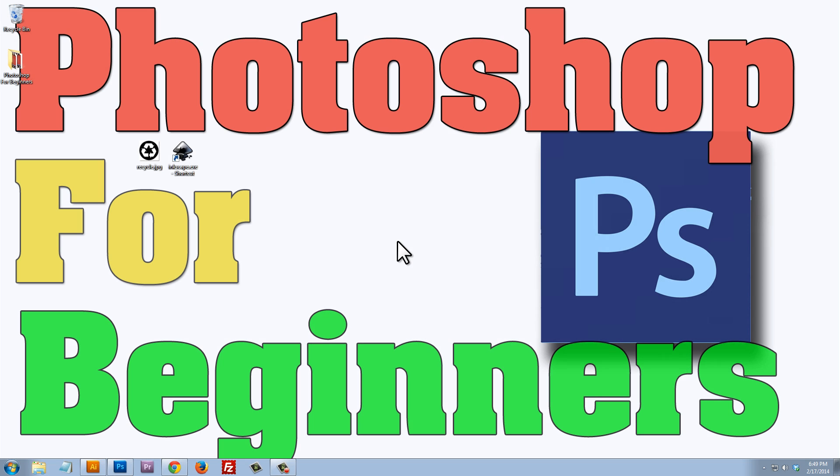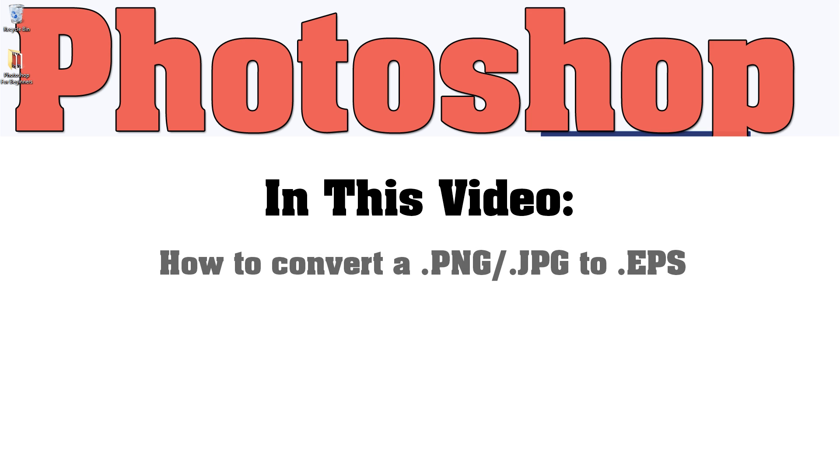Hello and welcome to Photoshop for Beginners. In this video, I'm going to show you how to convert a PNG or JPEG to an EPS file with vector lines.